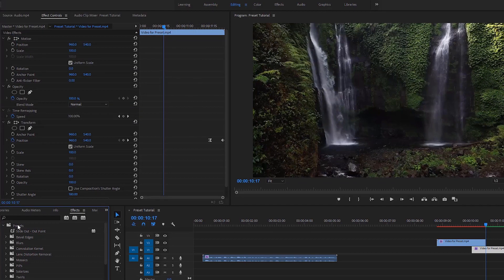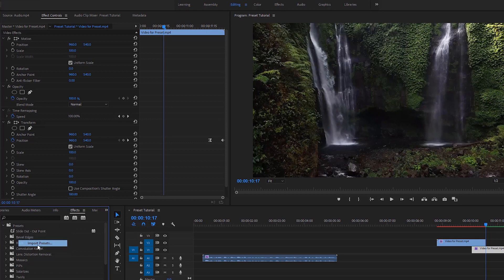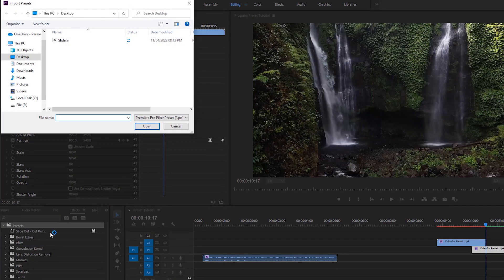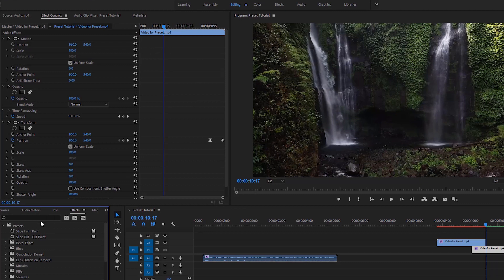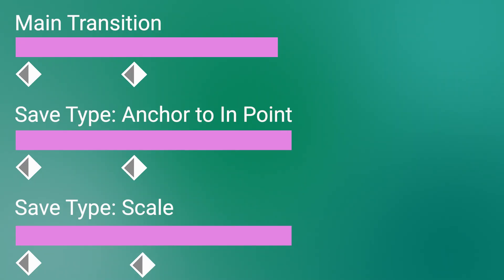If you want to import a preset, you have to right-click on the preset section, then select a file and hit OK to import the preset. I think that this basic tutorial helps you a lot to customize your presets to edit your videos faster in the future. I'll be back in the next tutorial — till then, goodbye.